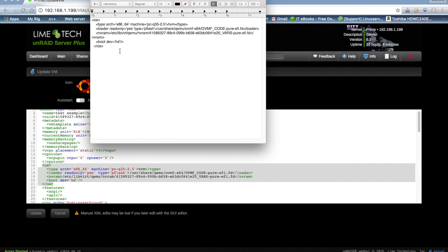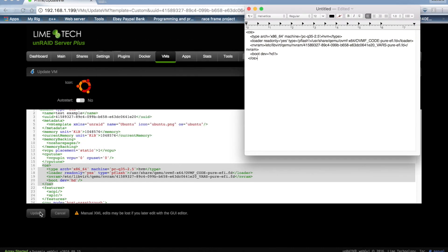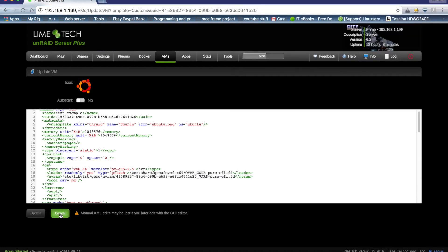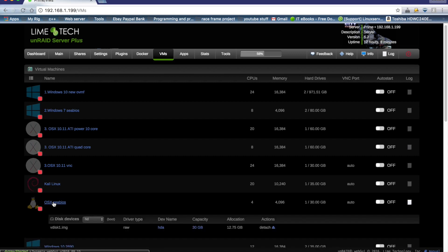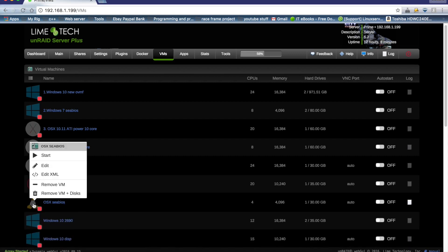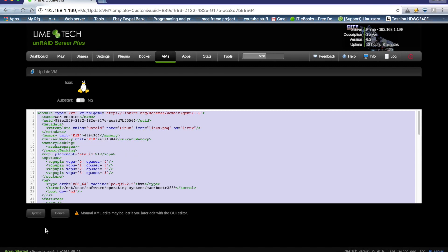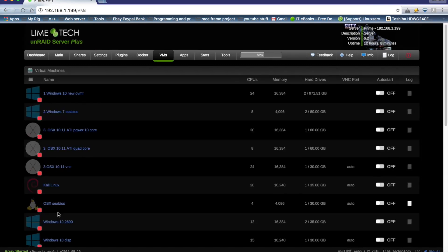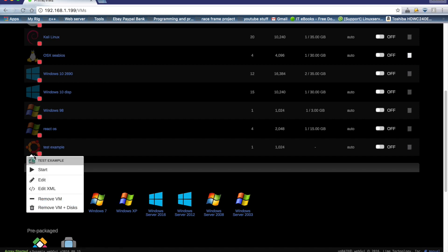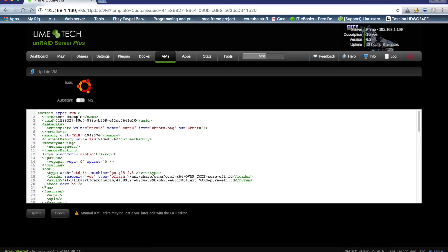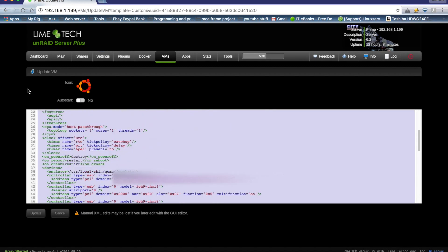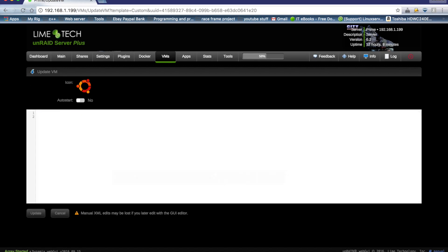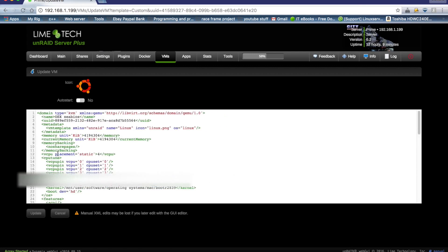Now we want to go back to our CBIOS OSX virtual machine. Click on edit XML and now we want to select all of this and copy that. Click on cancel. Scroll back down to test example here and click edit XML and we are going to want to delete all of this out. And make sure there's nothing there. And then we want to paste the XML from our CBIOS machine.